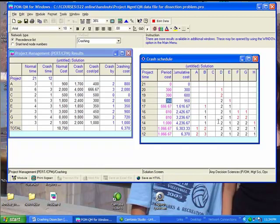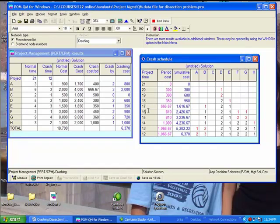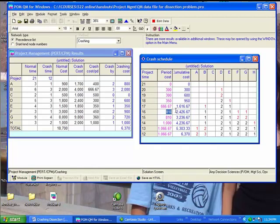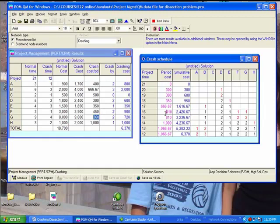And you can go down the line and do all of this analysis. Now, going down from 17 to 16, please pay attention that the only thing different between those two rows is F gets a 1 and G gets a 1. So that means both F and G each must be crashed one week if we are to reduce project time from 17 weeks to 16 weeks. That is a period cost of $810. F and G, here's the $450 for F, here's the $360 for G. Summation of the two is $810. And that's where the $810 comes from. But the $810 plus this cumulative cost already gives us $2,426.